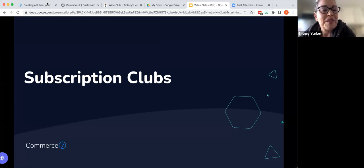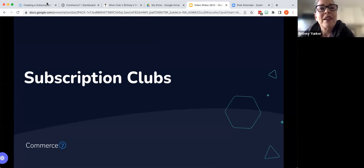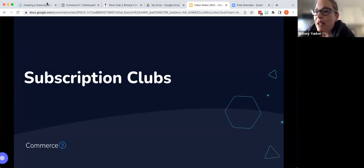We're going to get started with subscription clubs. First of all, thank you everyone for taking some time out on your Friday morning.